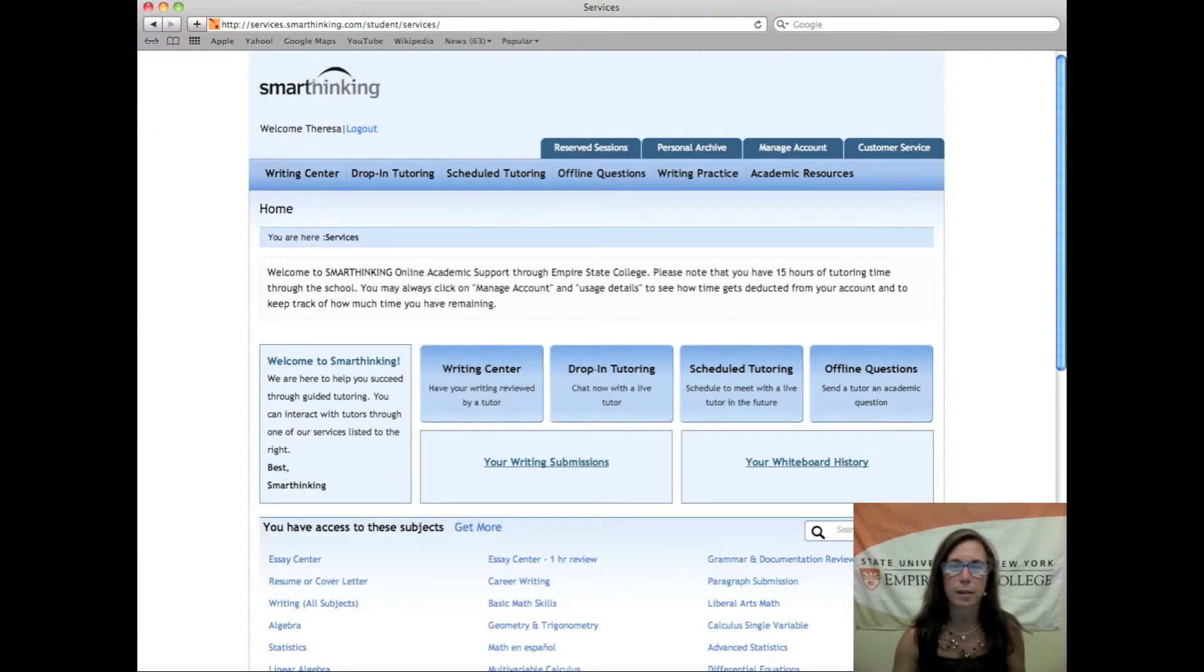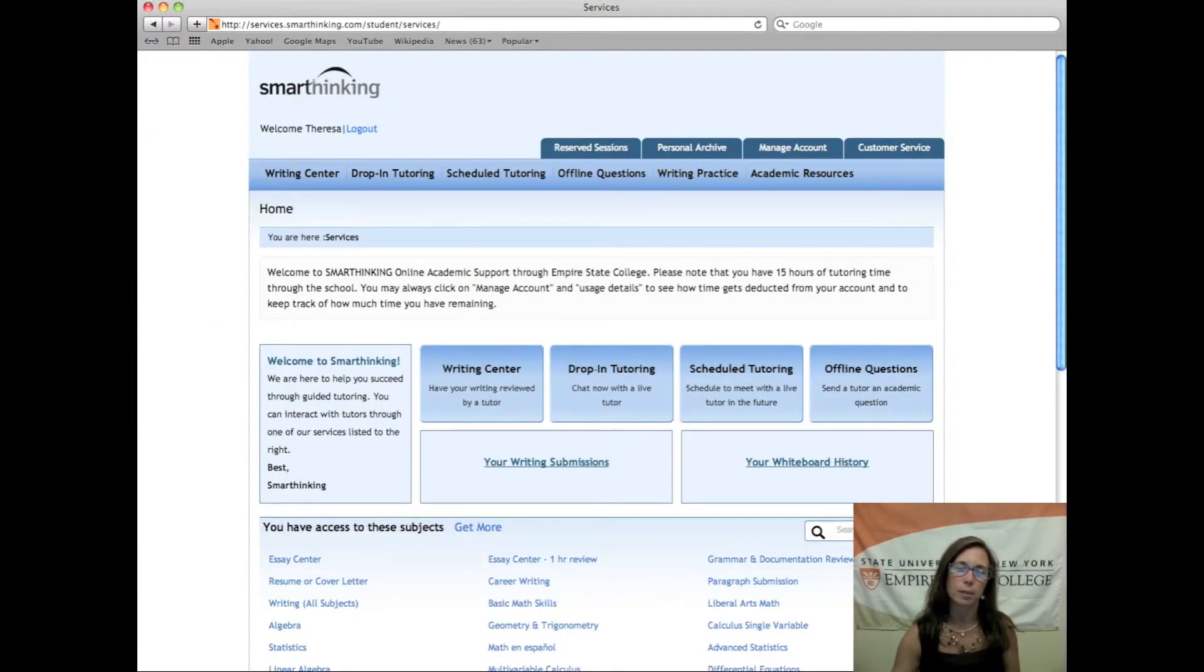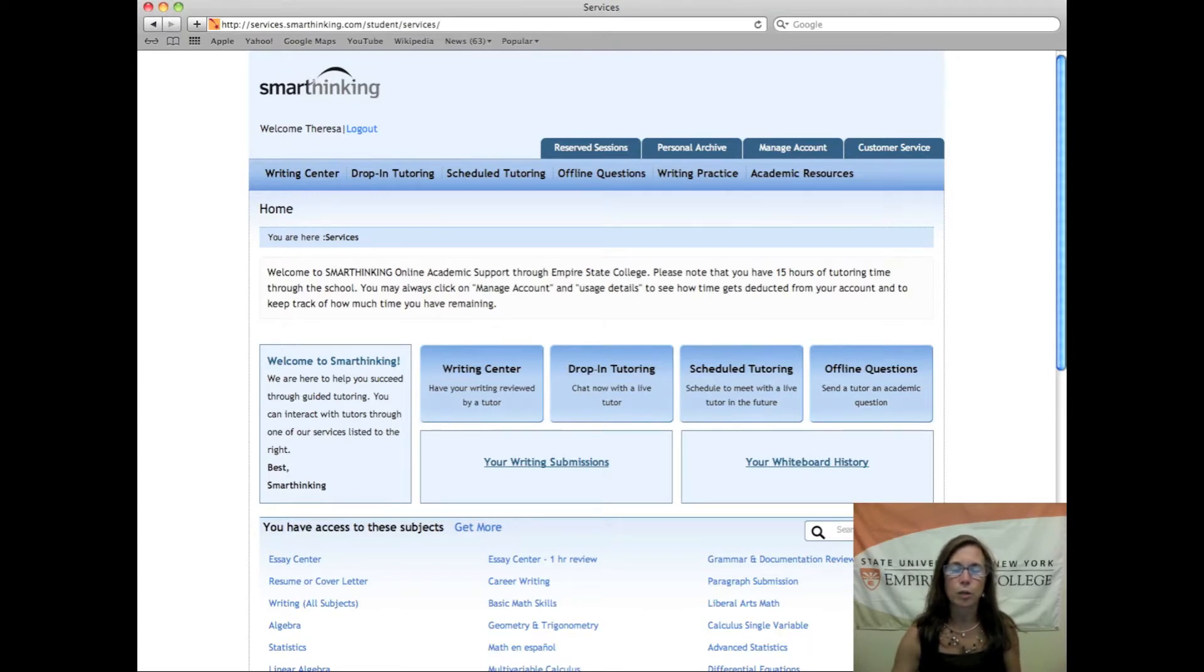Hi, my name is Terri VanVallis. I'm with Empire State College Office of Academic Support. I have showed you how to set up your account in SmartThinking. Now I'm going to show you how to submit a document.